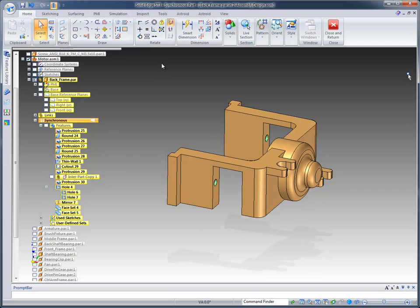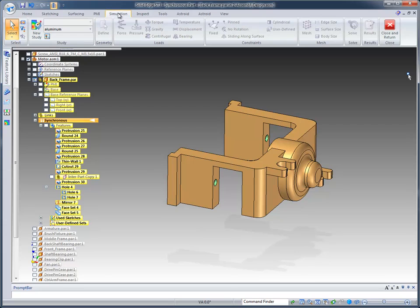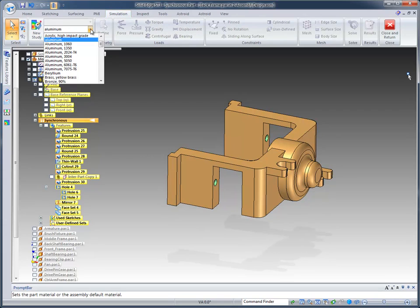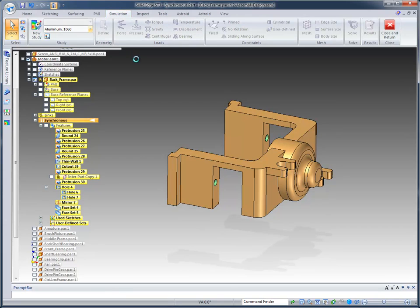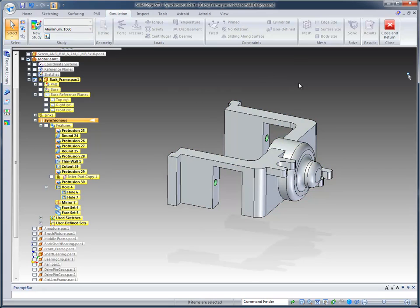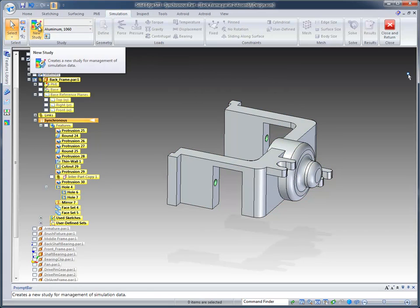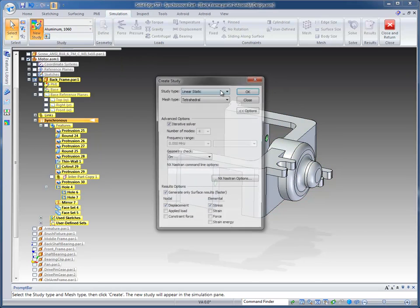Well, Solid Edge ST3 also offers Solid Edge Simulation. And so what I want to do is I'm going to go to the Simulation tab, and I'm going to apply a material. In this case, let's just pick Aluminum 1060. So it's going to go ahead and apply an Aluminum, which means it'll change the color to more of an Aluminum color. And then I'm going to create a new study.